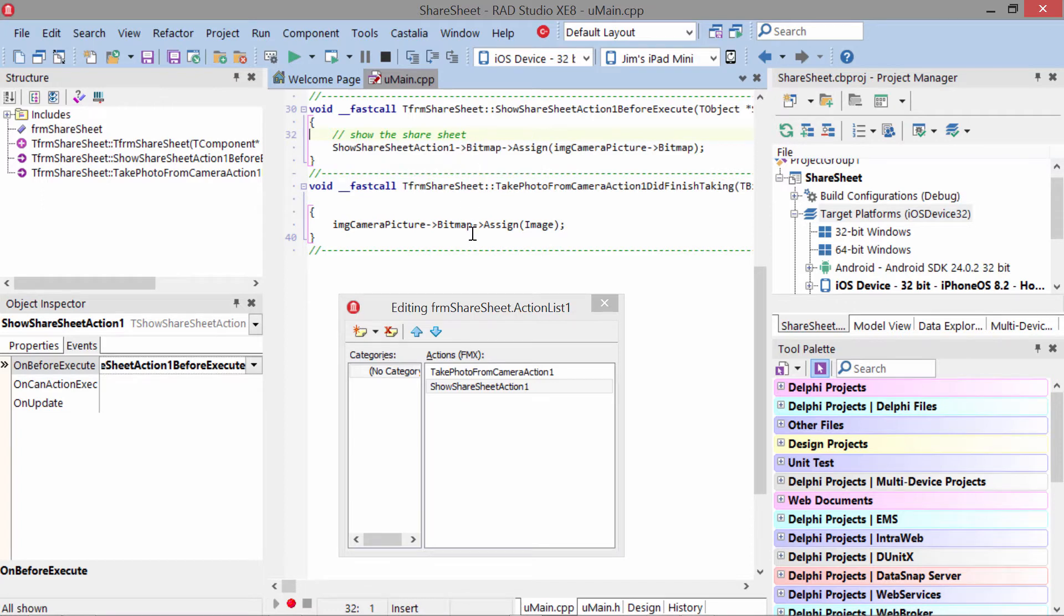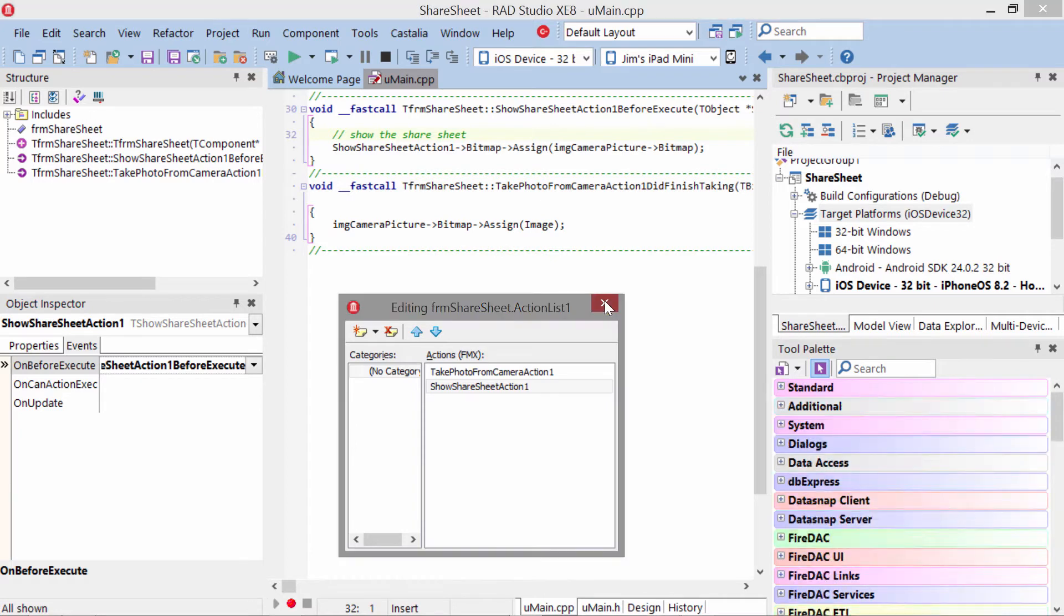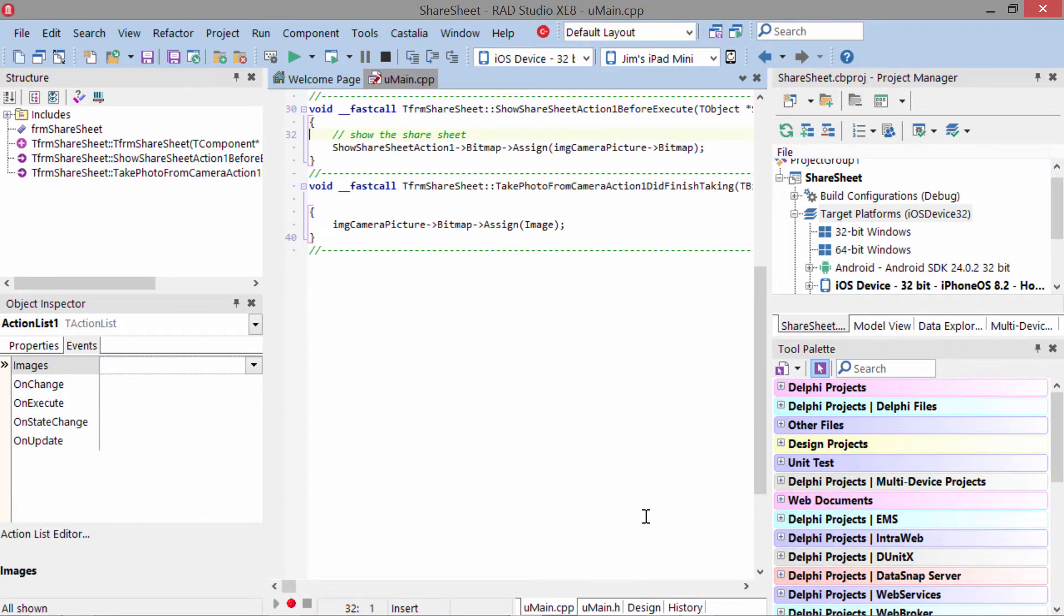What this does is it takes the image that was persisted and passes it along to the Share Sheet. The Share Sheet is what, in turn, shares that. Now once you have these actions on your Action Manager all set up,